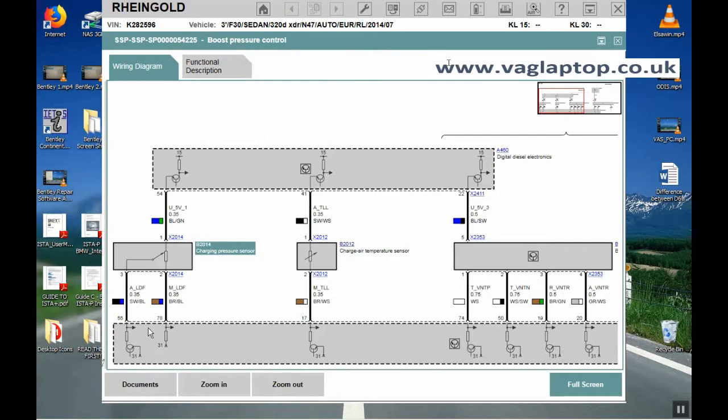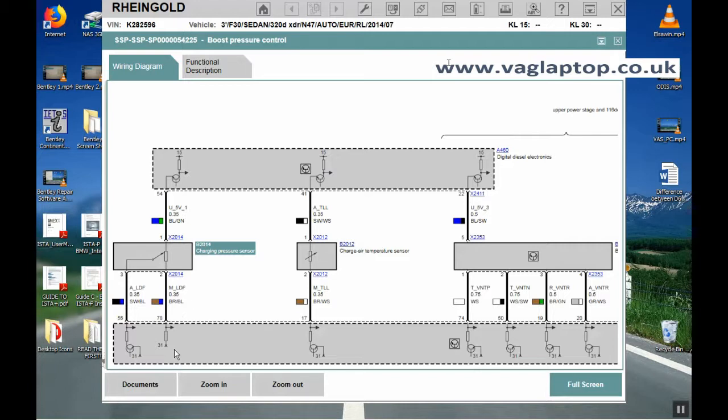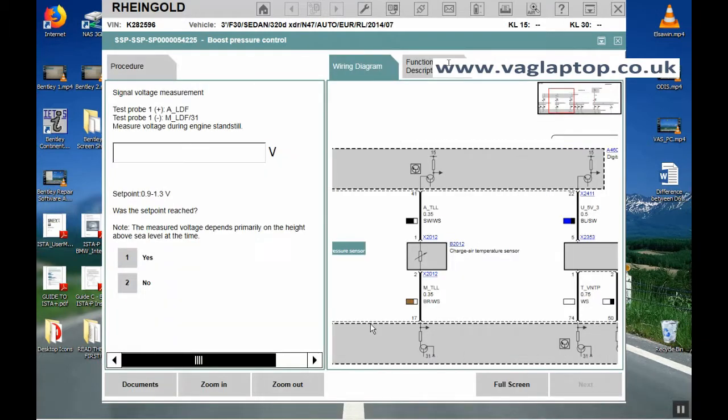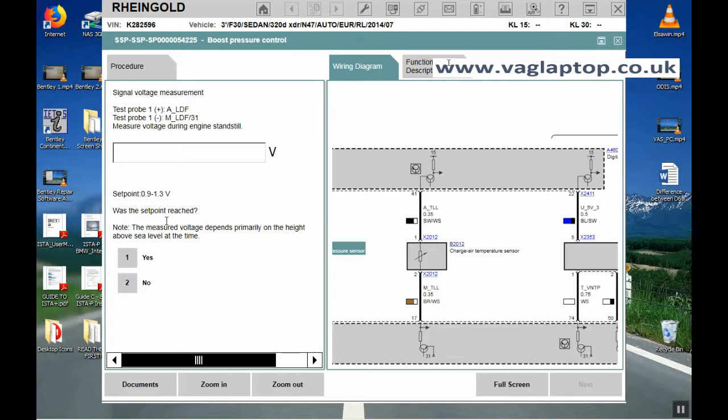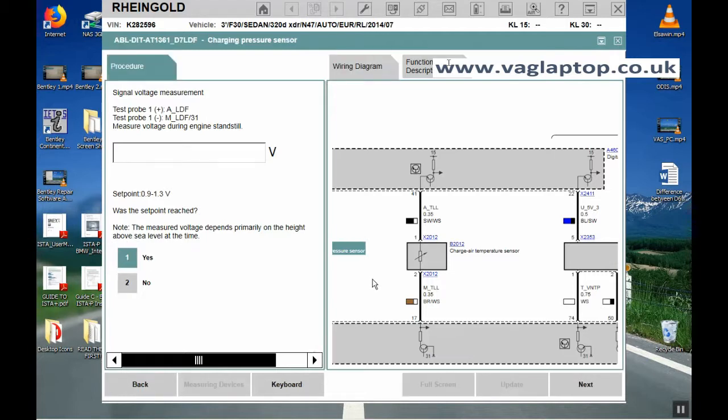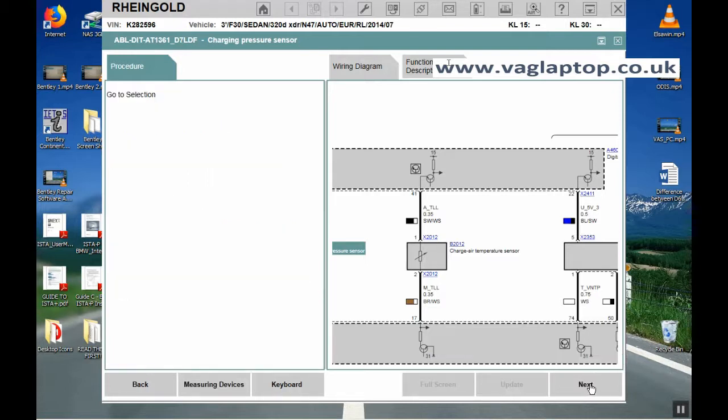Full screen. Here we have ALDF 31, MLDF 31 there. It's saying what's the set point read. The set point is 0.9 to 1.3 volts. The measured voltage depends primarily on the height above sea level at the time. If we say yes to that, because obviously we've put the sensor back again so it should all be working now. Click on next.